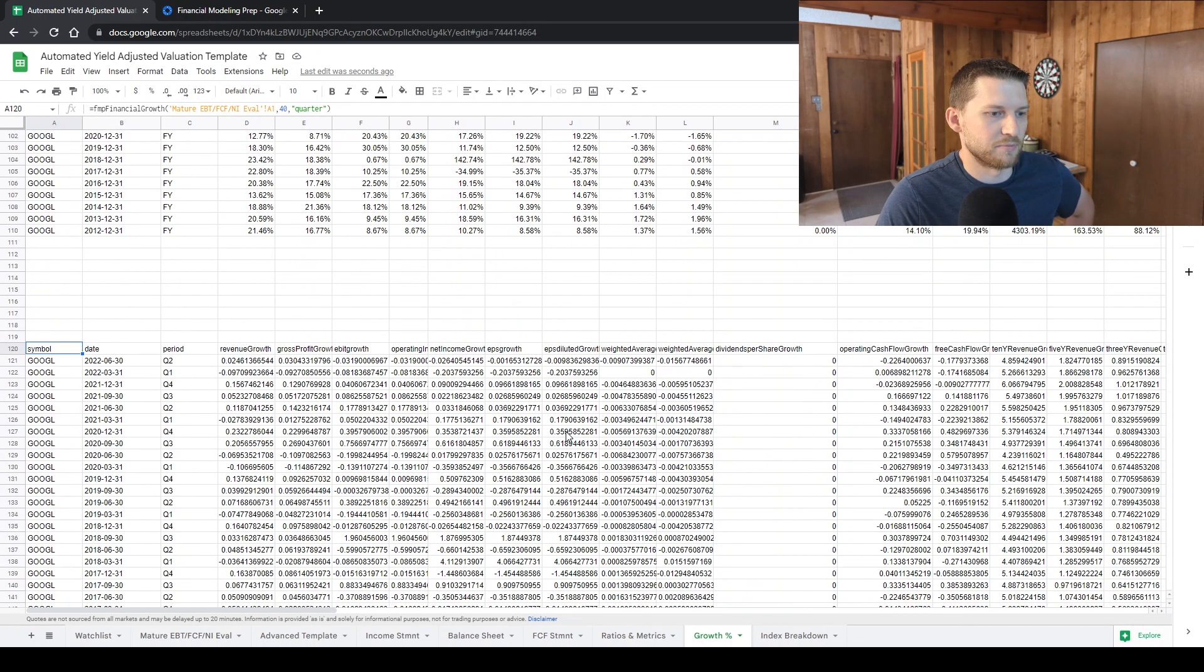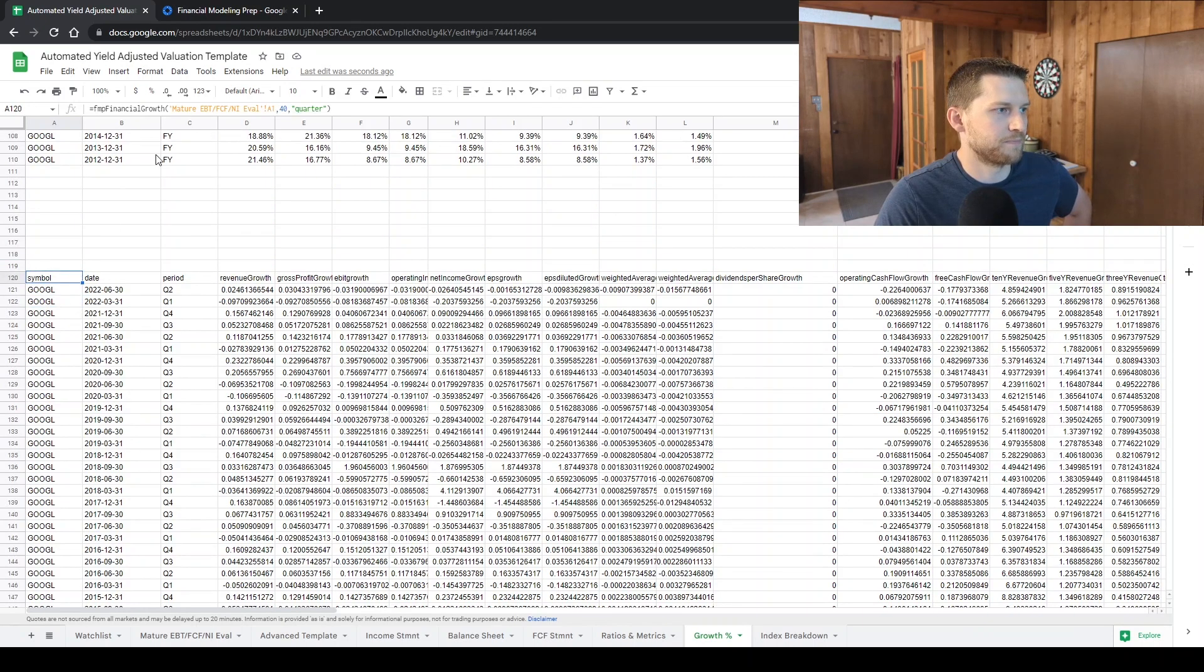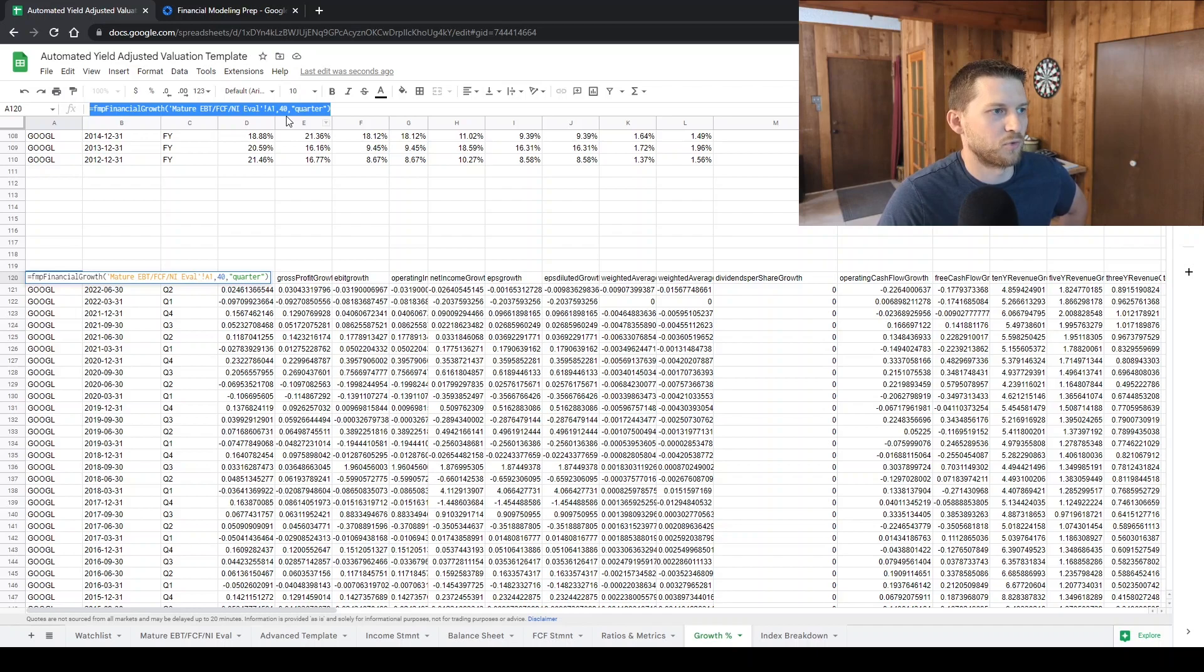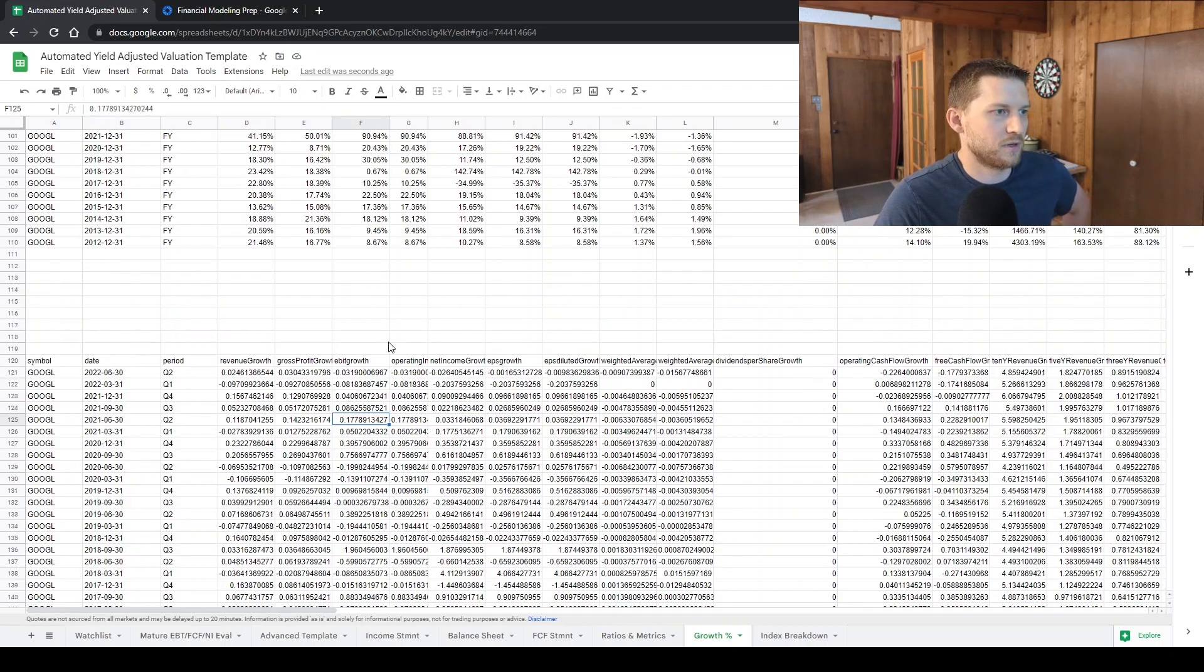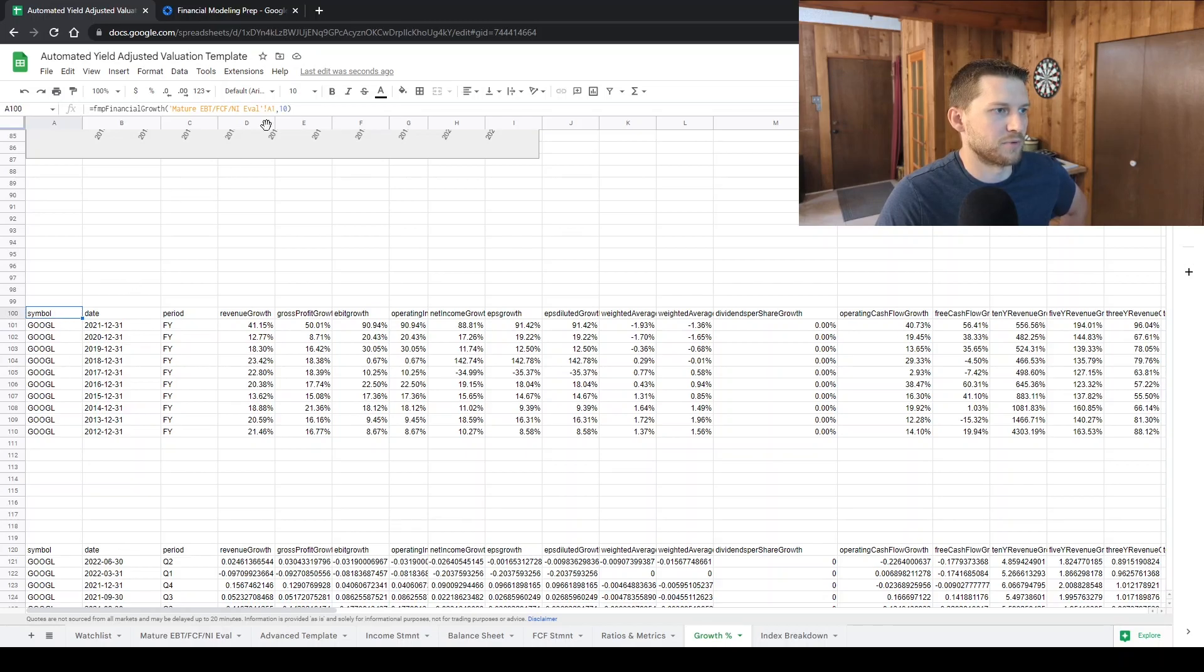All the data is imported right here through a pretty simple formula, which you can see right here. I'm grabbing the previous 40 quarters of data for these charts.